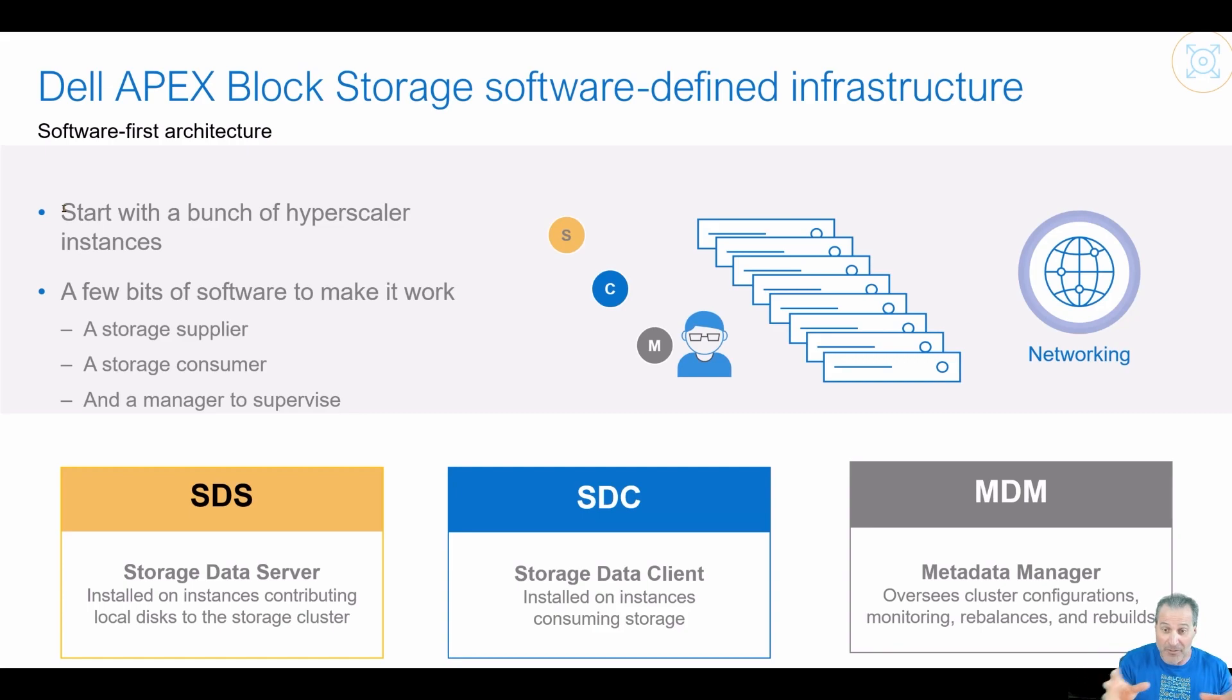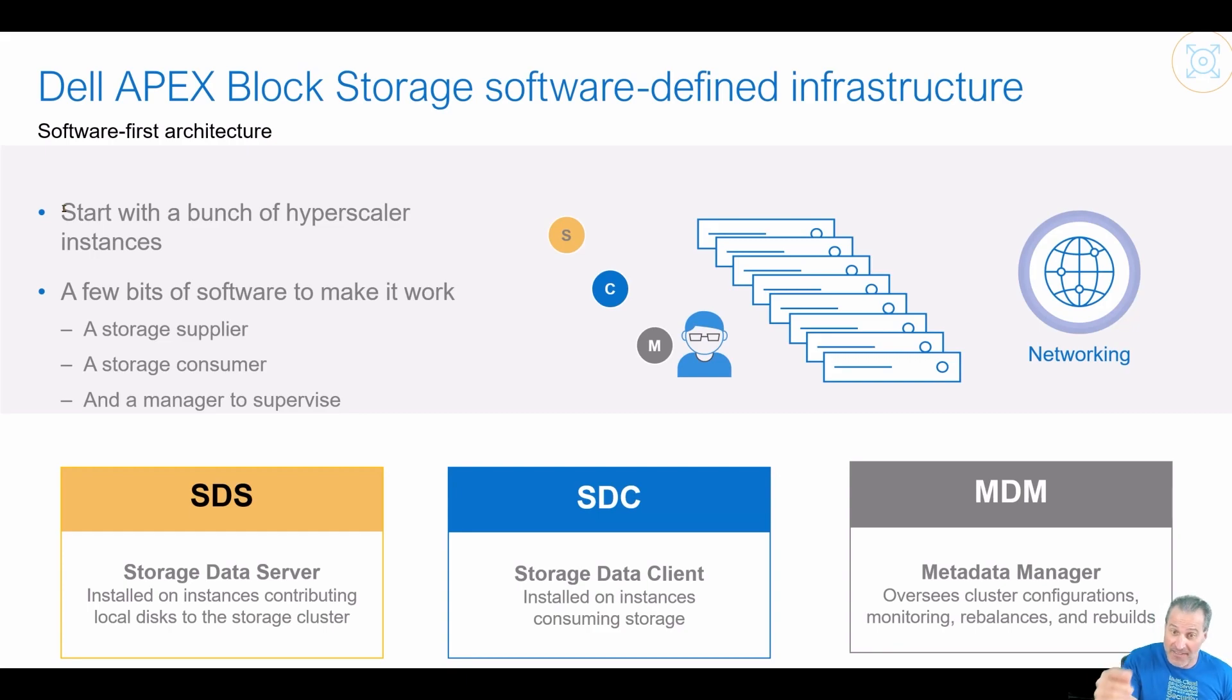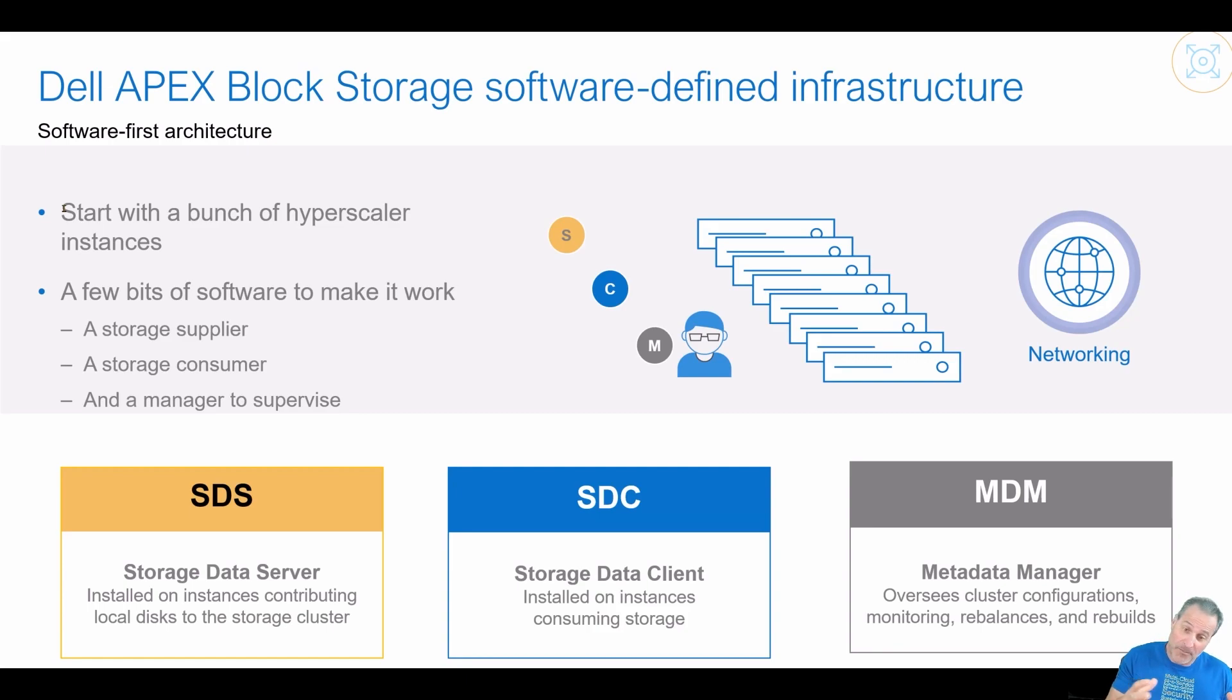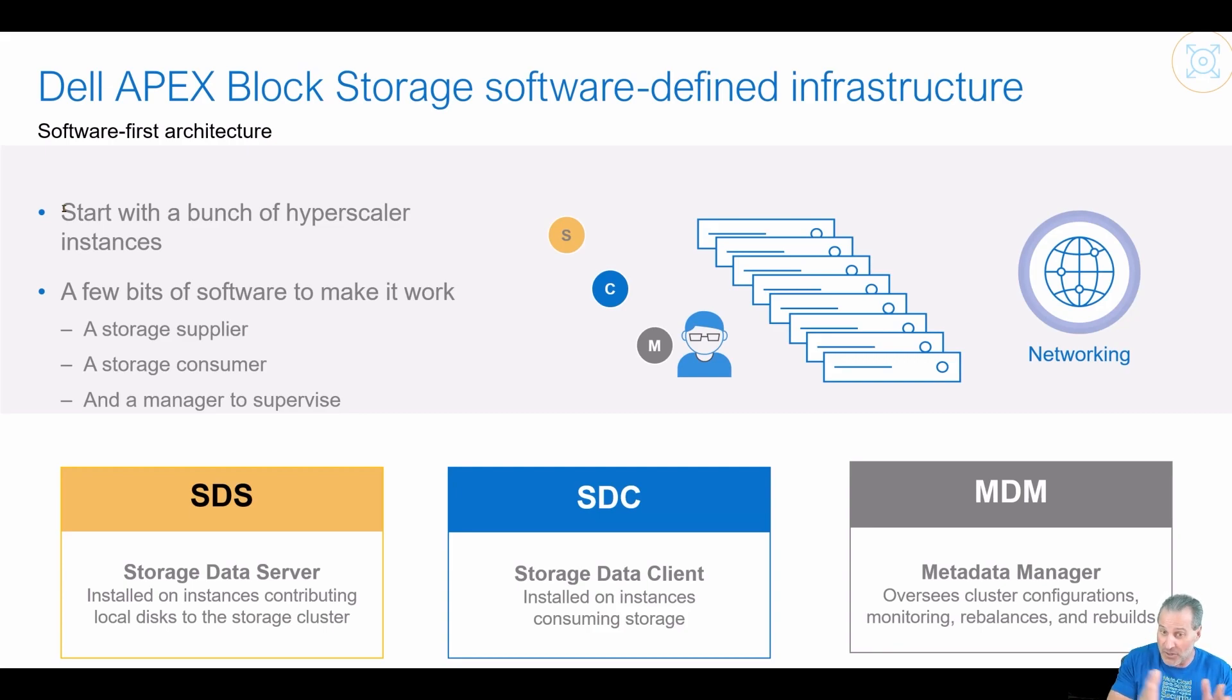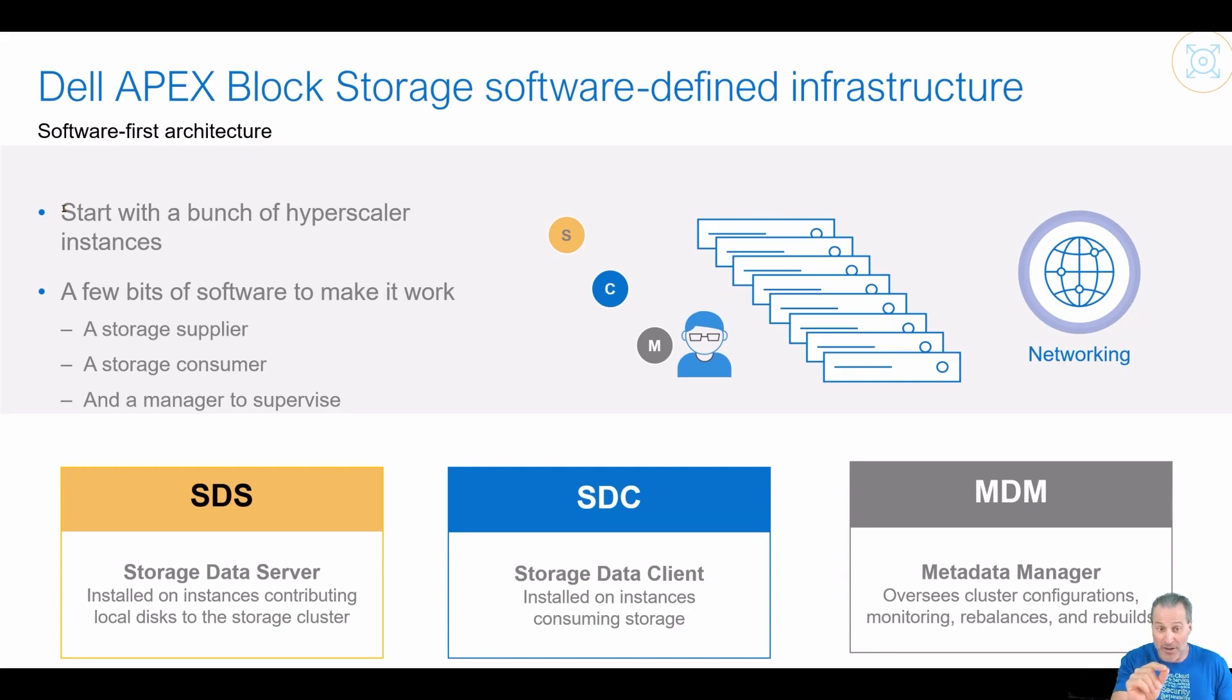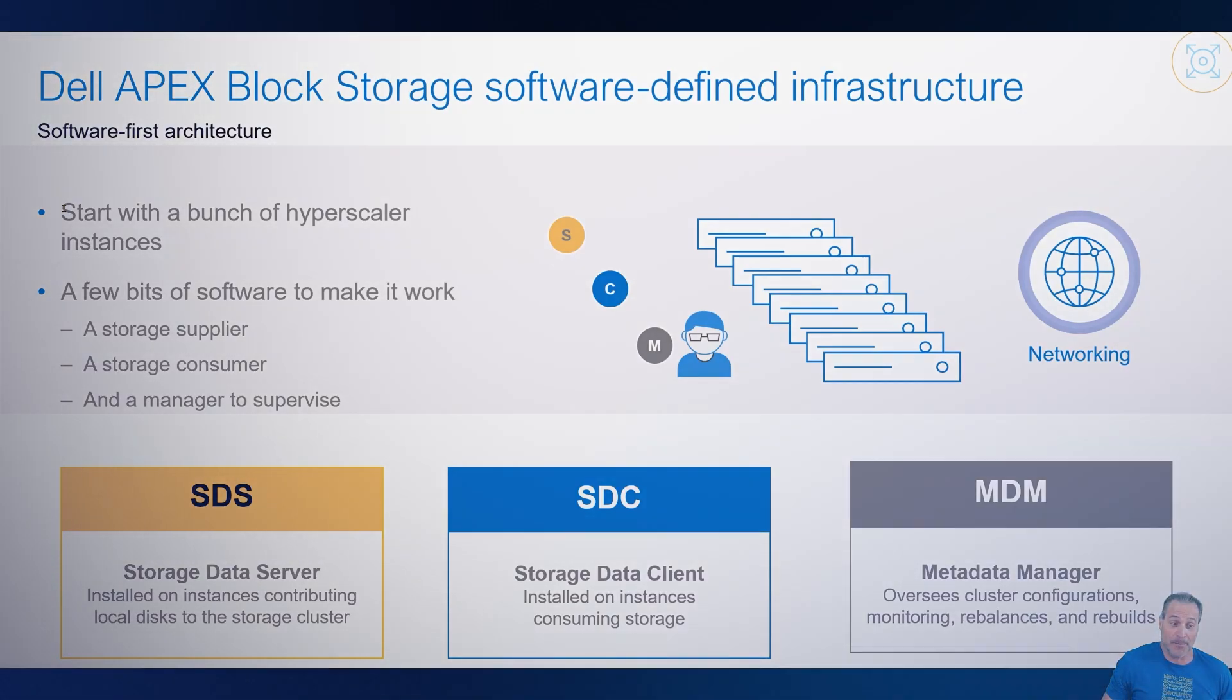There's three core tenants: the SDS, which is our storage nodes that we stand up, the SDC, which is why we're here today, and the MDM, the metadata manager, which is kind of the traffic cop, does all the management, understands all the monitoring, understands all the connectivity. You're going to see when I wire up the SDC here in a moment why the MDM IP addresses are important for that initial config. So let's get started.